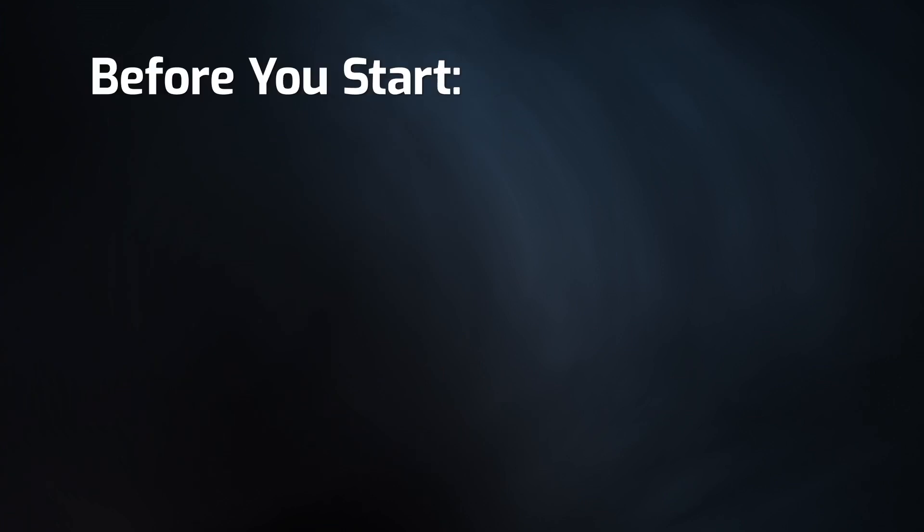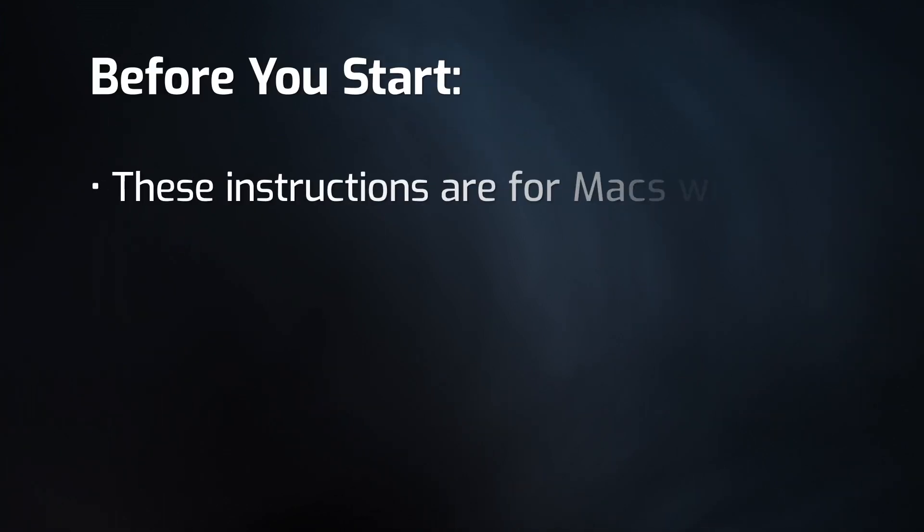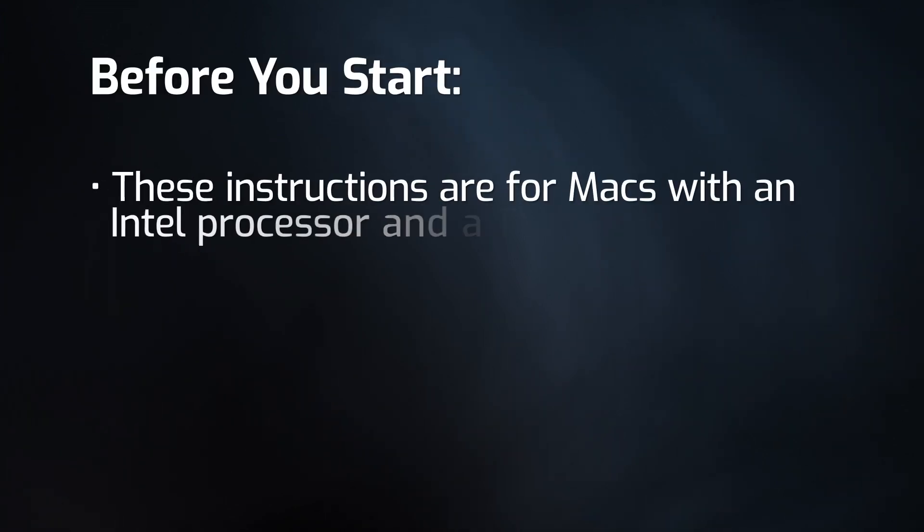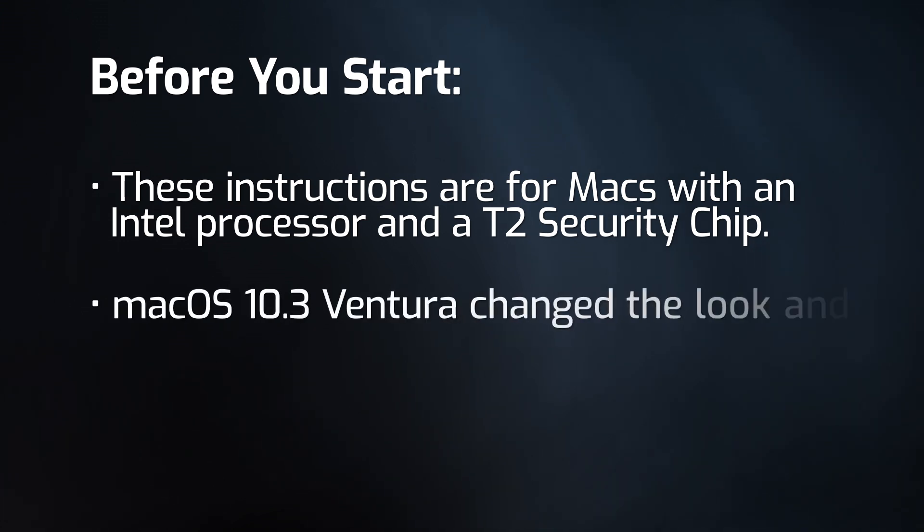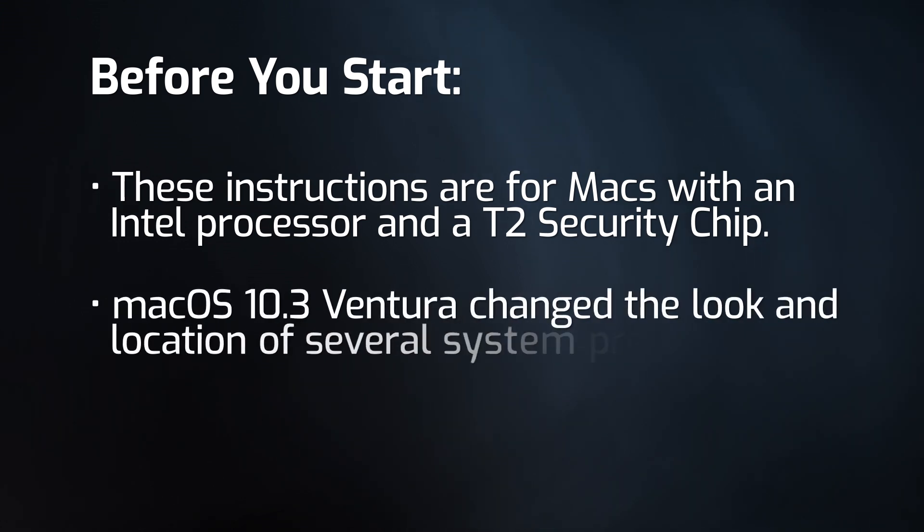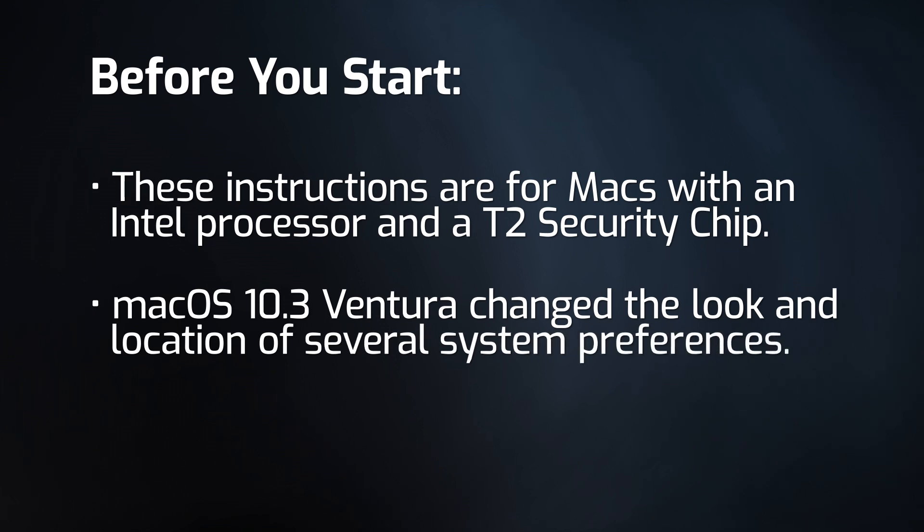Before we start, keep in mind that these instructions are for Macs that have an Intel processor and a T2 security chip. Ventura changed the look and location of several system preferences, so be sure to pay attention to which buttons you're selecting.